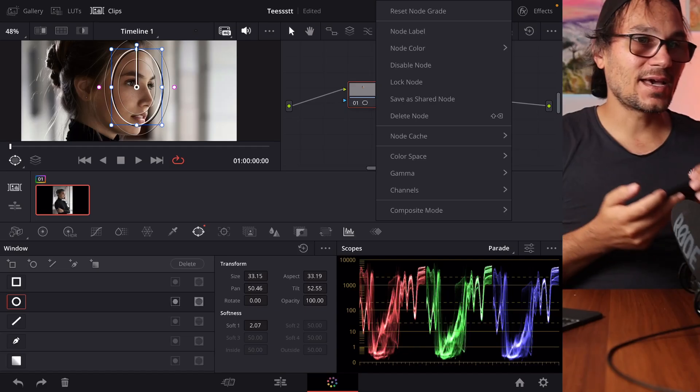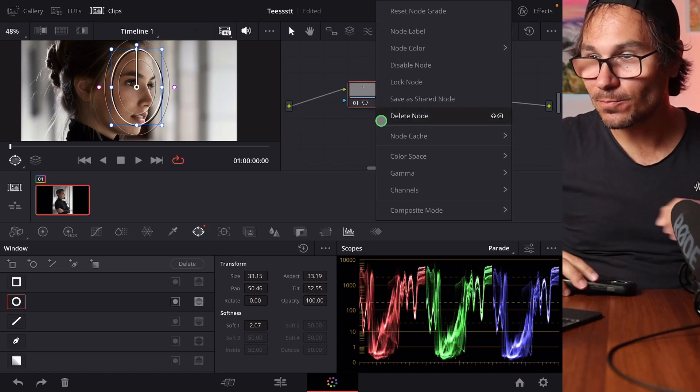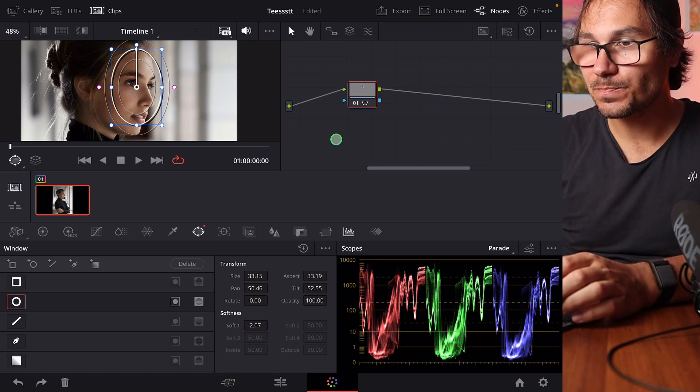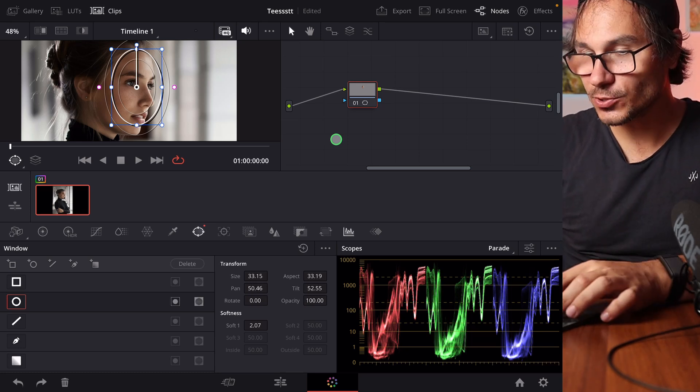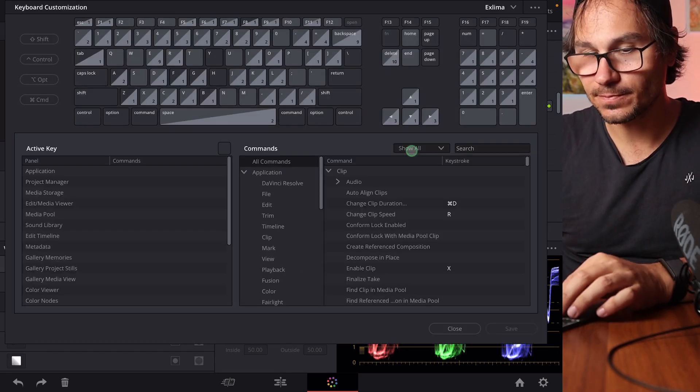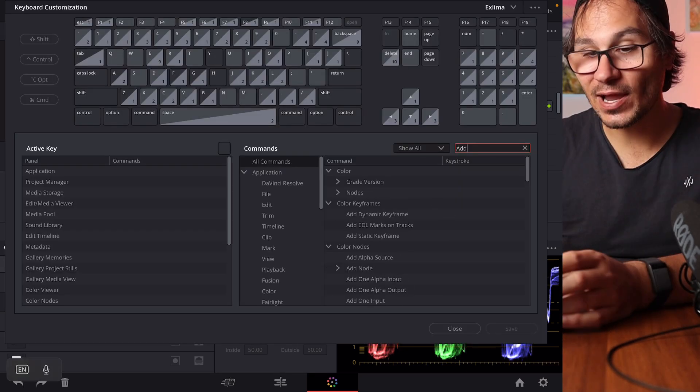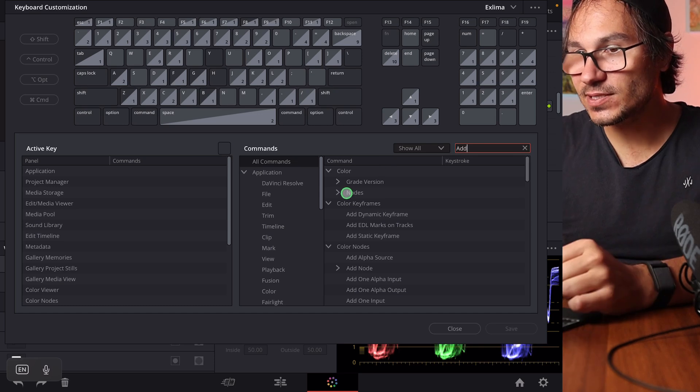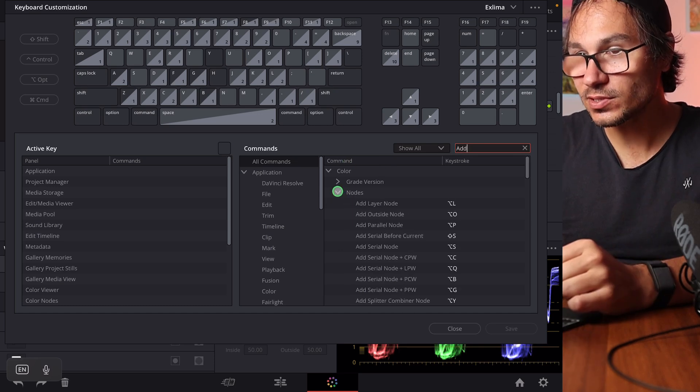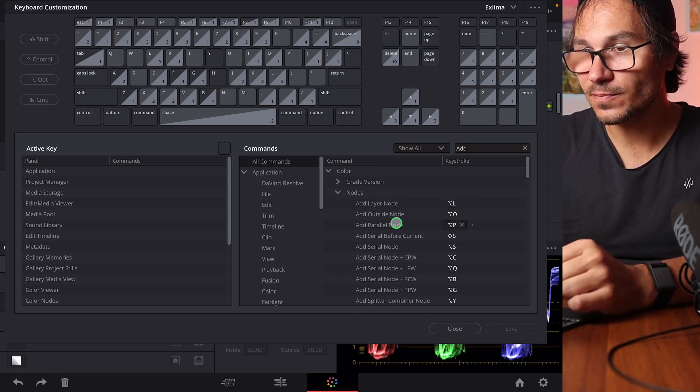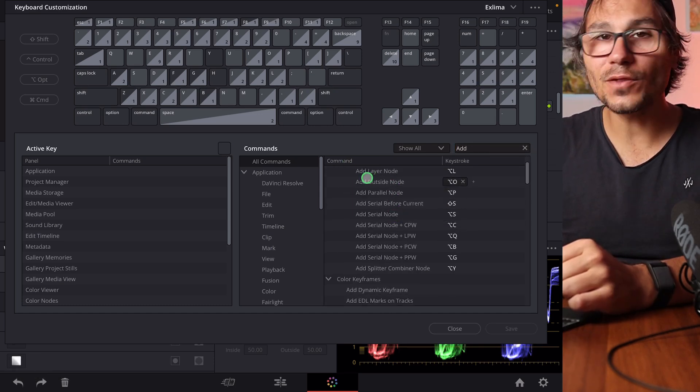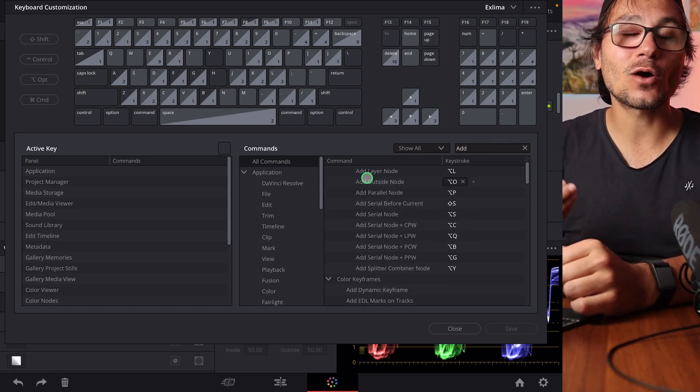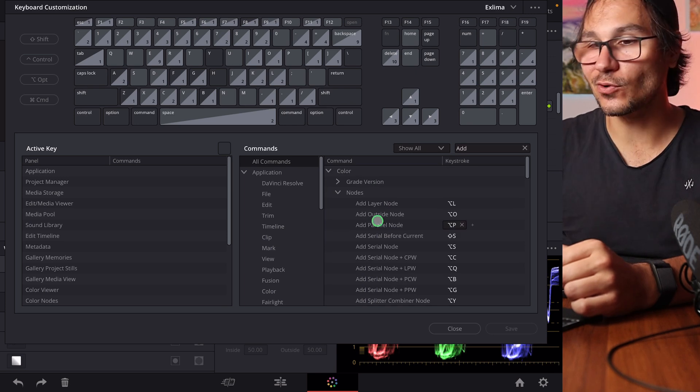But how can we add this here to our iPad? And it's actually very simple because when we come into the shortcuts menu, Option Command and K, and we search here for add, then we see here notes under color and we open this one. We can see all the different methods how we can add a note.